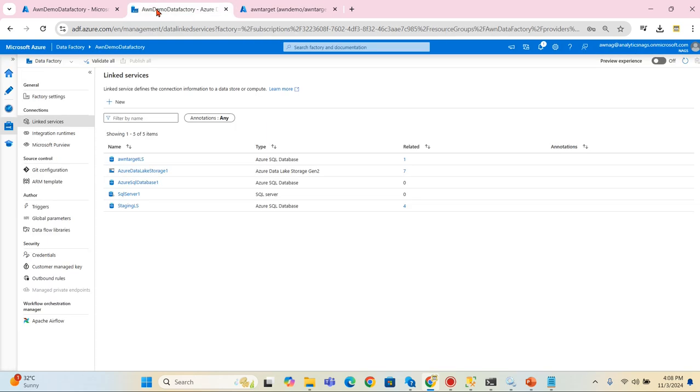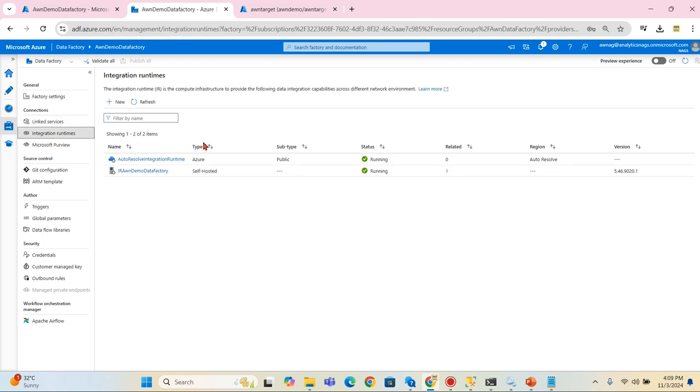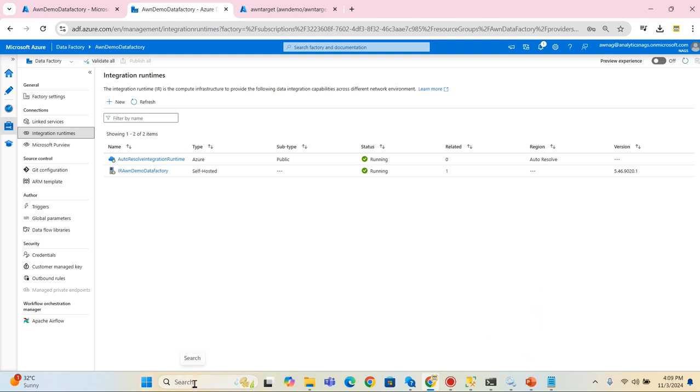Let's go to Azure Data Factory. As you are aware, we have integration runtime installed here and this runtime is linked in our local server as well. In this case it is my PC and which is up and running.